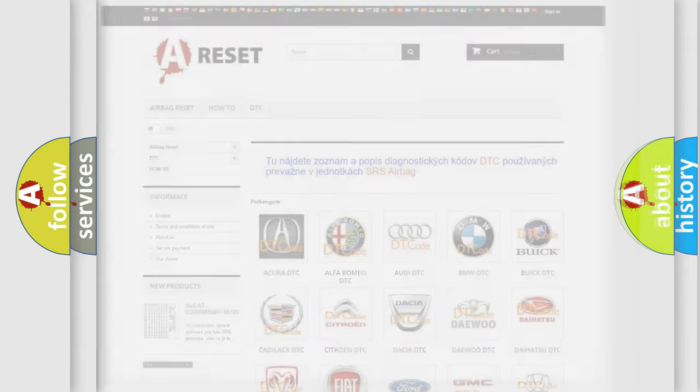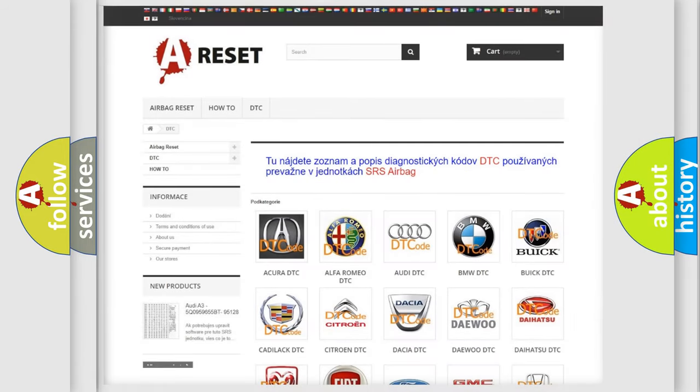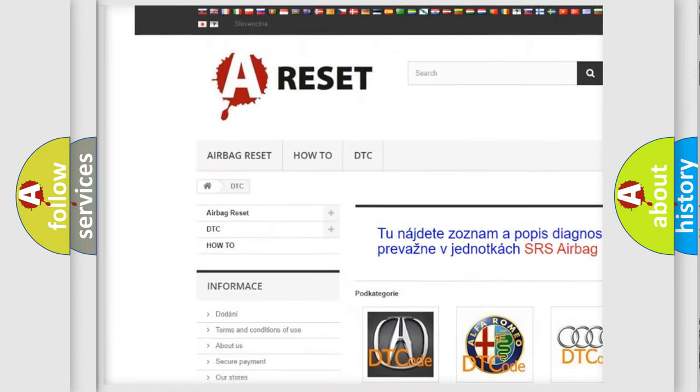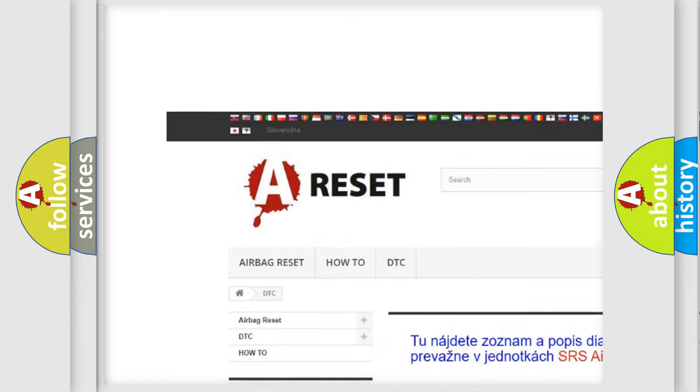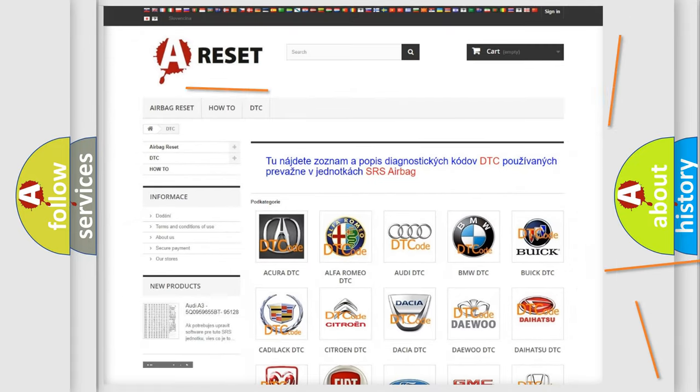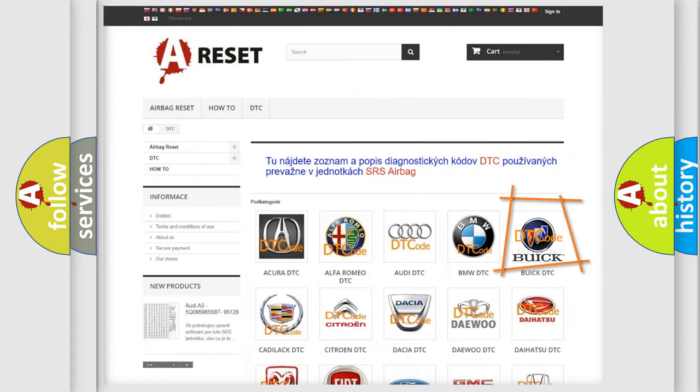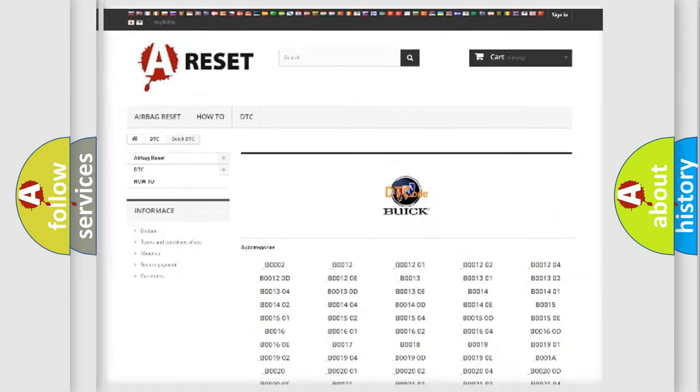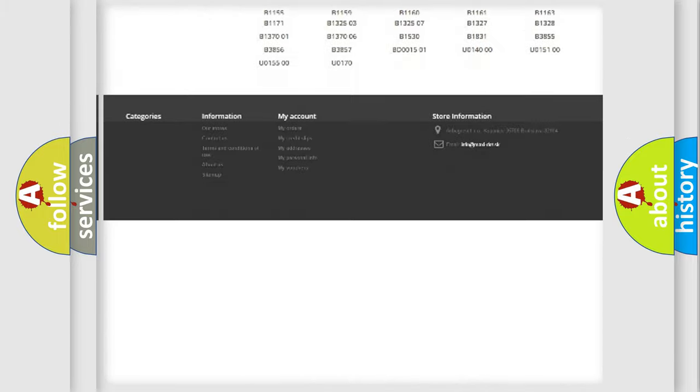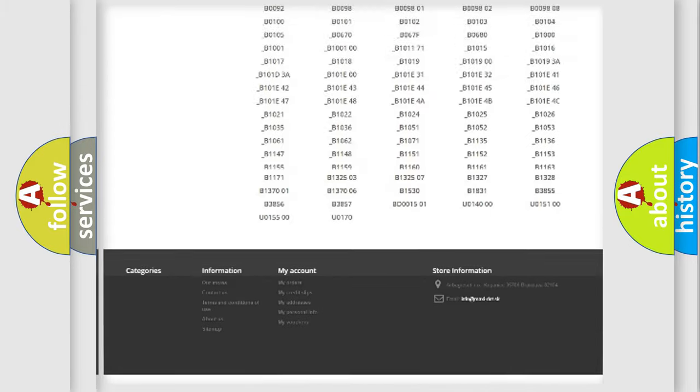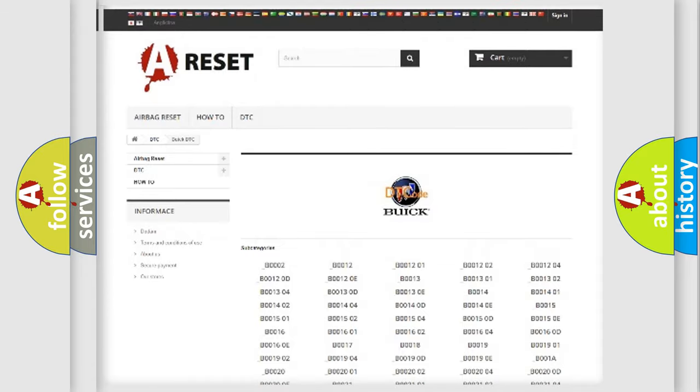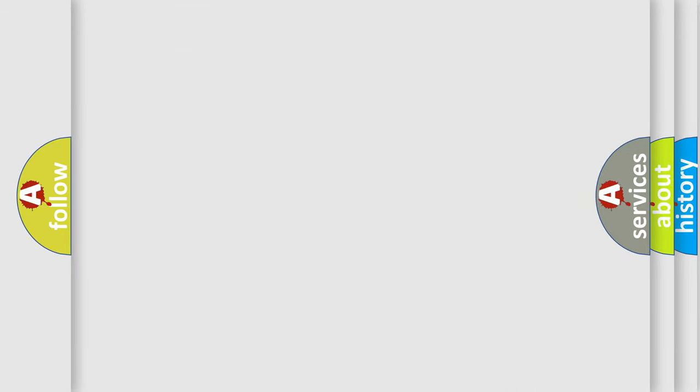Our website airbagreset.sk produces useful videos for you. You do not have to go through the OBD2 protocol anymore to know how to troubleshoot any car breakdown. You will find all the diagnostic codes that can be diagnosed in Buick vehicles, and also many other useful things. The following demonstration will help you look into the world of software for car control units.